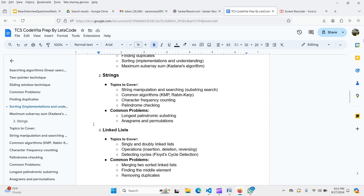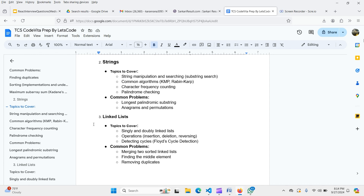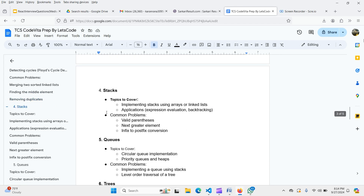For linked lists, cover singly and doubly linked list operations — insertion, deletion, and reversing. Also cover cycle detection using Floyd's cycle detection algorithm. Common problems include merging two sorted linked lists, finding the middle element, and removing duplicates. Cover at least 13 core linked list questions, as these are frequently asked in contests, to build a strong foundation.